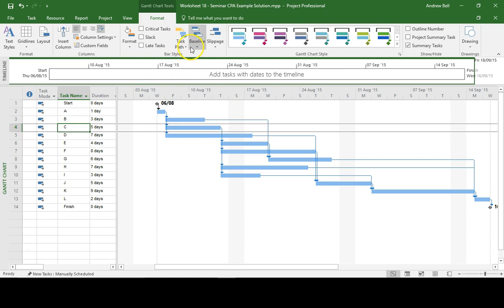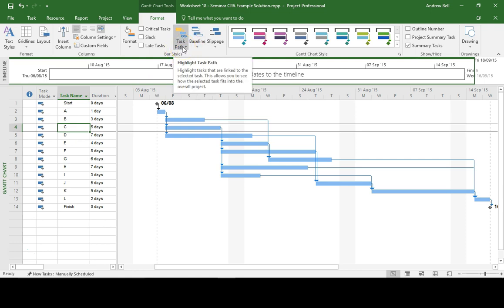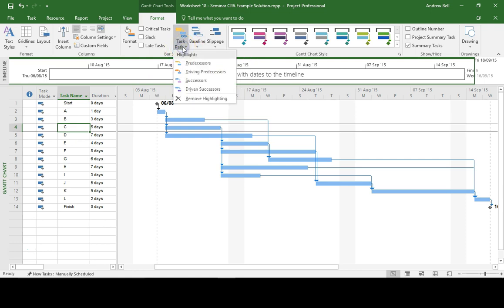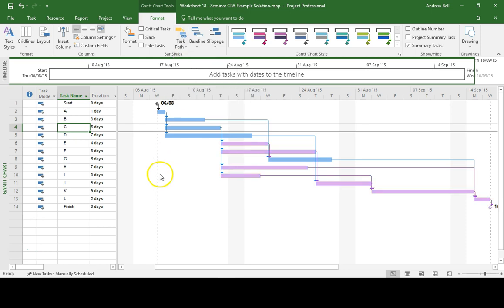So we go to the Task Path command, which is on the Format ribbon, and I ask to show the successors. And I will then see highlighted those tasks that are affected by Task C, which is the majority of the following tasks.